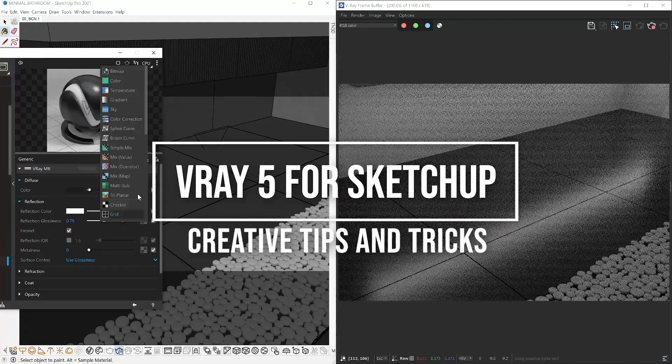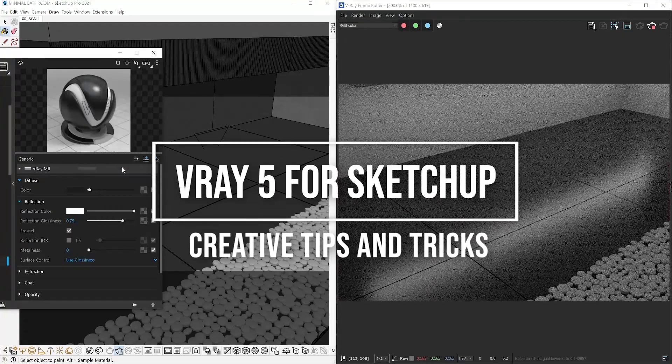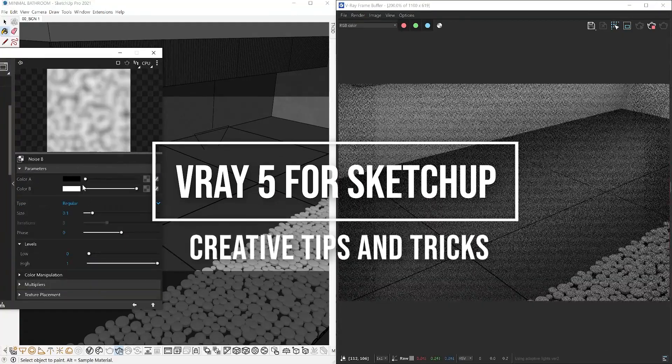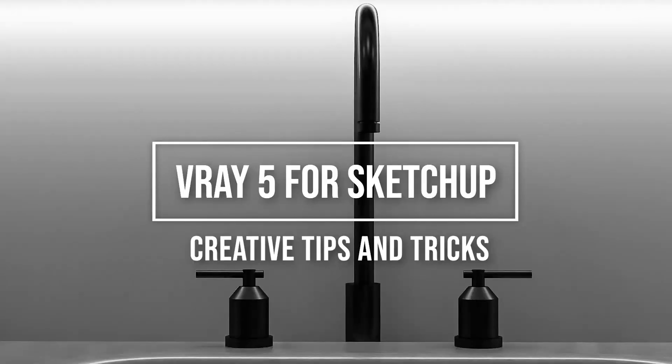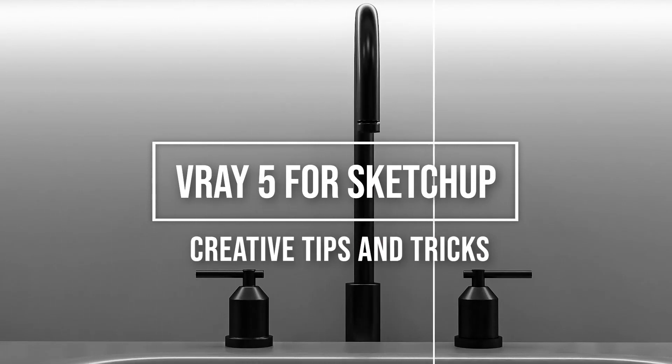Hey everyone, Tony from TN30Studio and welcome back to the channel. Today we are sharing creative tips and tools in V-Ray 5.